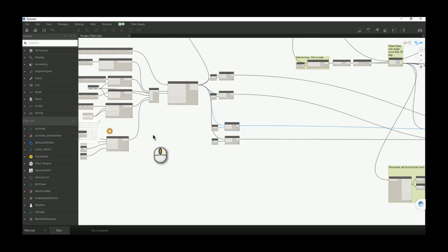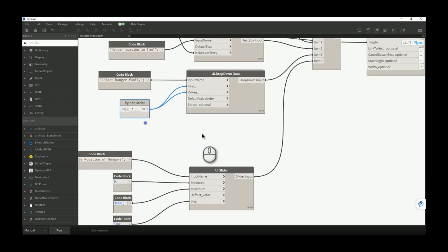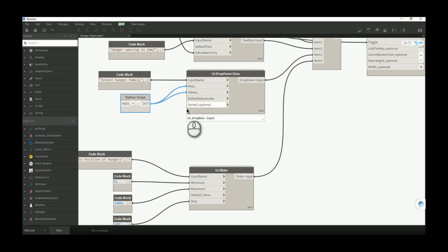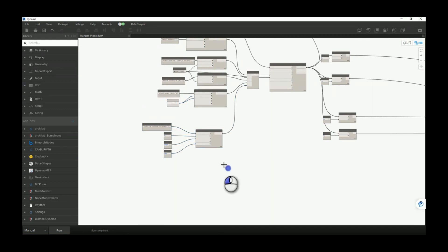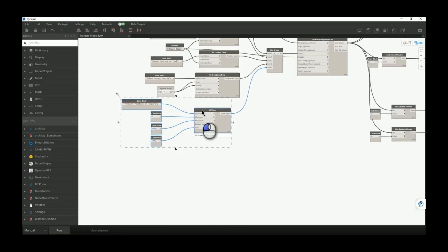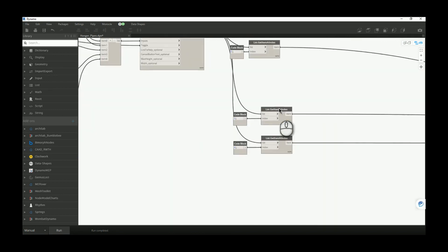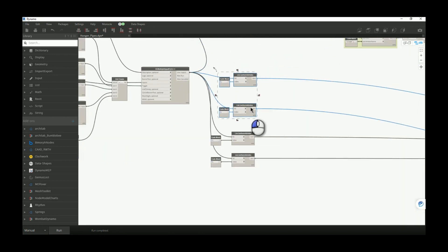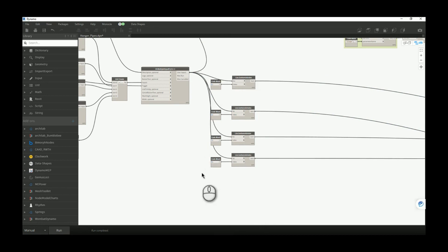I optimized this part of the script a little bit. If I pass keys and values to the dropdown data — as you know from our previous videos — you will immediately have the family type, so we don't need any extra nodes. Before moving on, from this part here you just need to read all the inputs.